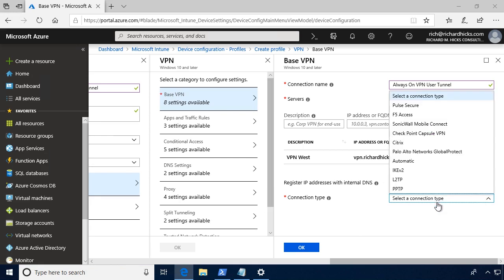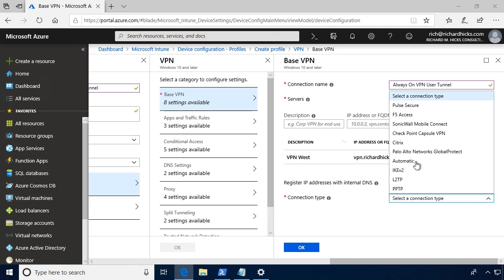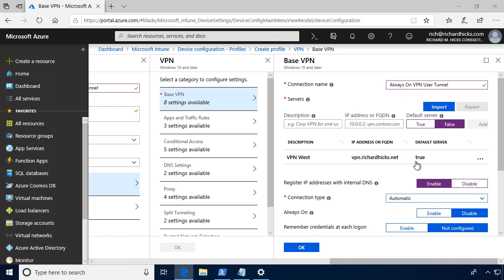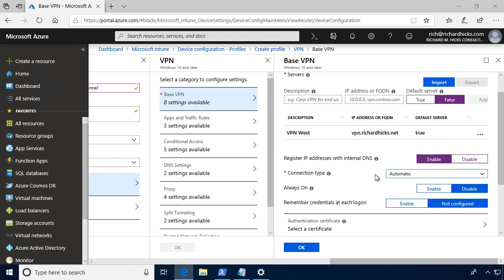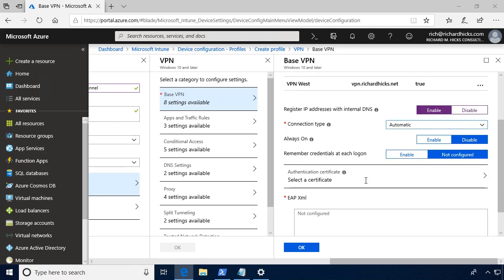For the connection type, we have a variety of options here. You'll see that there are a number of third-party VPN plugin providers that are supported, as well as the native VPN clients in Windows 10. I'm going to select Automatic. That's probably the most basic and simple deployment, and basically what that means is that it will choose between either IKEv2 or SSTP VPN protocols.